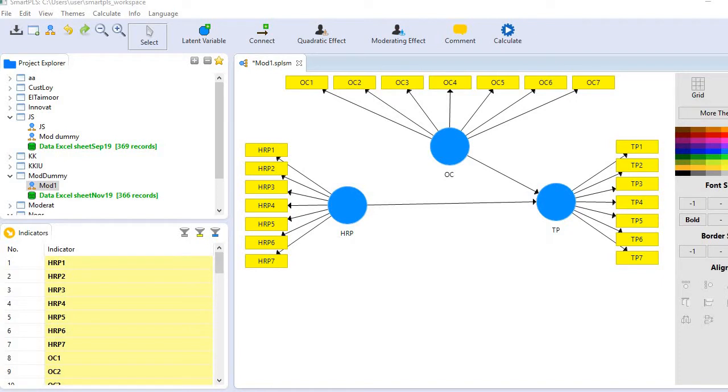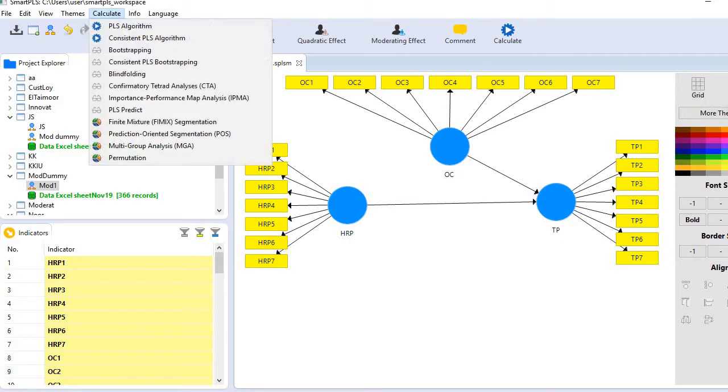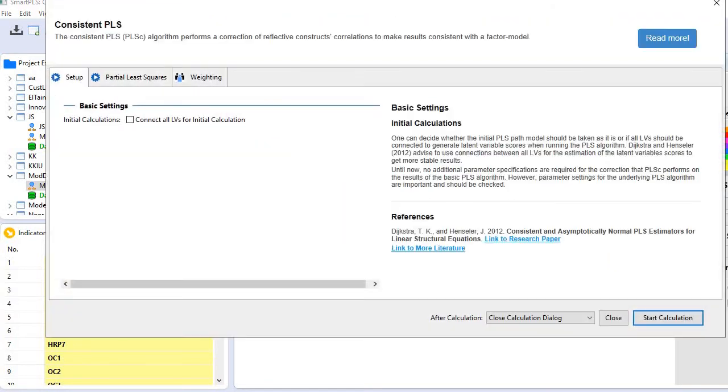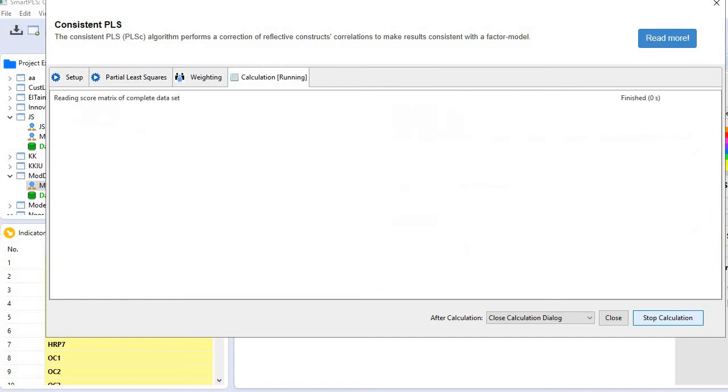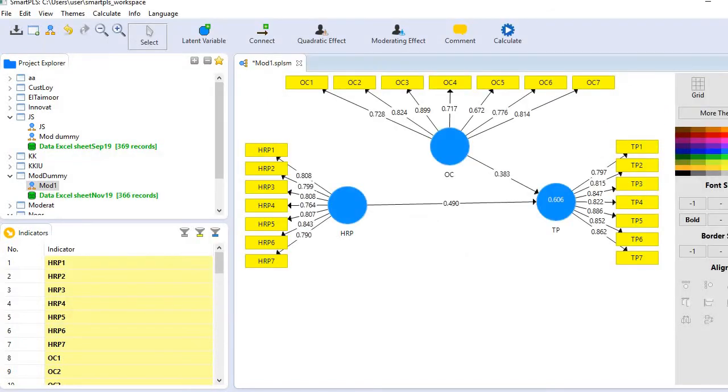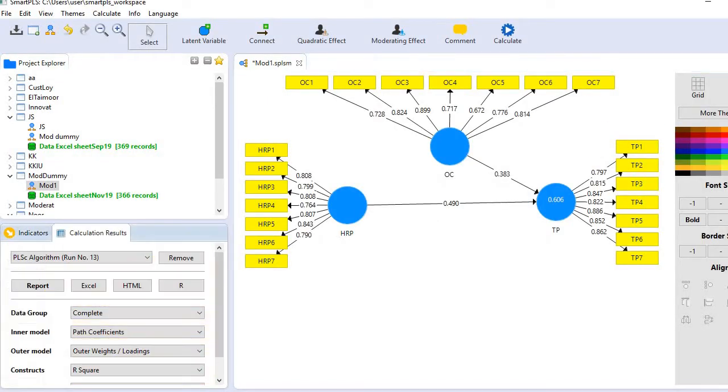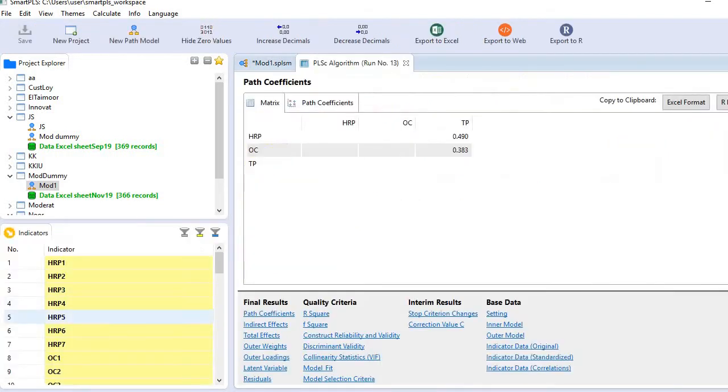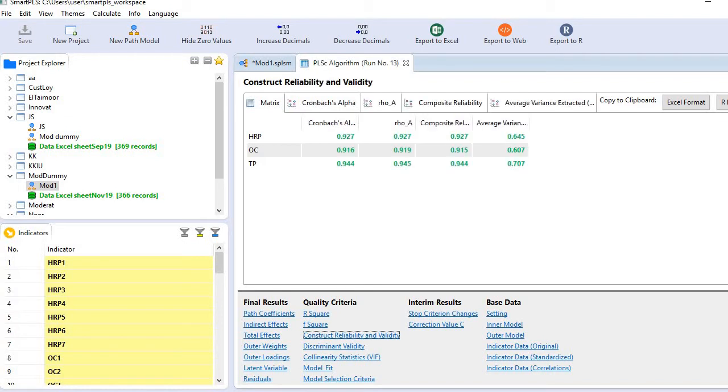Let me first examine reliability and validity measures. Go to the menu bar, calculate PLS algorithm. Here we go. You can see the loadings are fine; all values exceed the minimum level of 0.708.